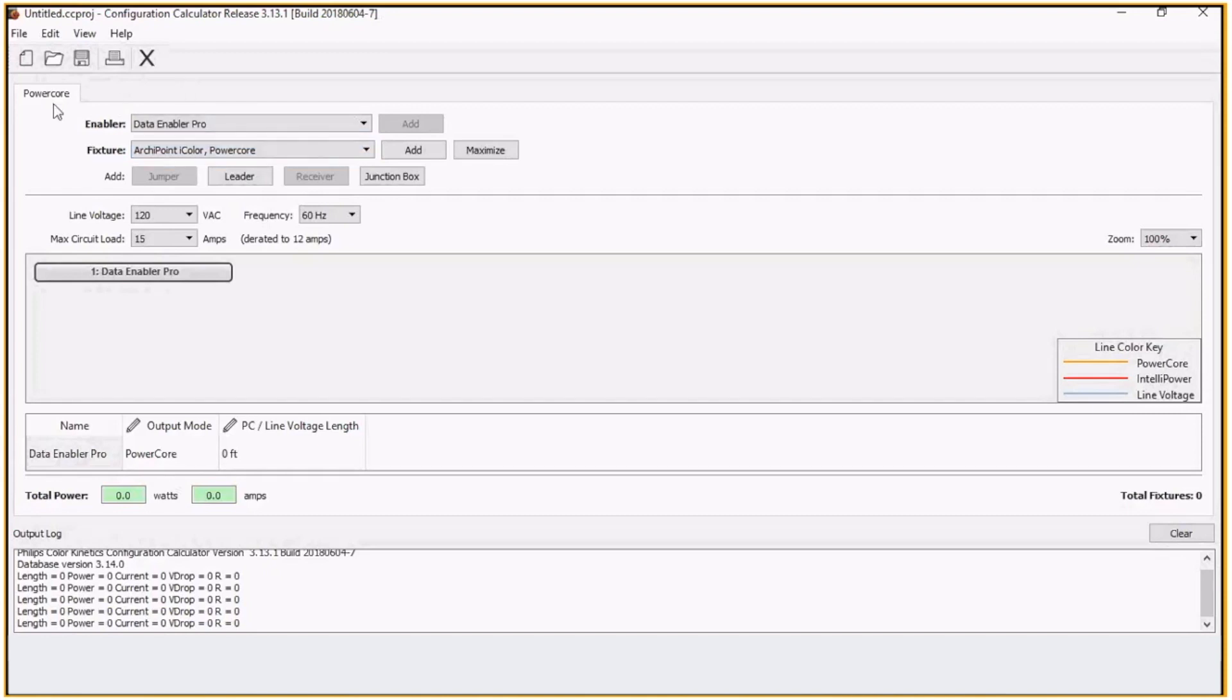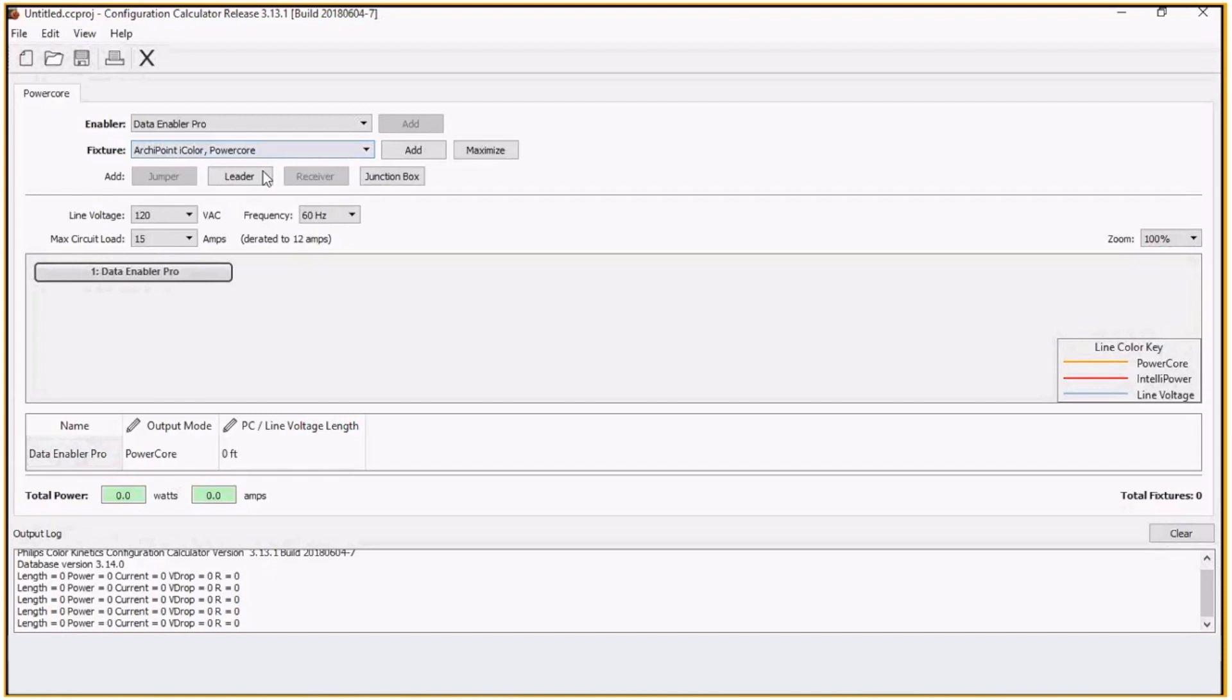The user interface of the Configuration Calculator has the Data Enabler Pro, the enabler type, all your fixture types, jumper cables, leader cables, and junction box.